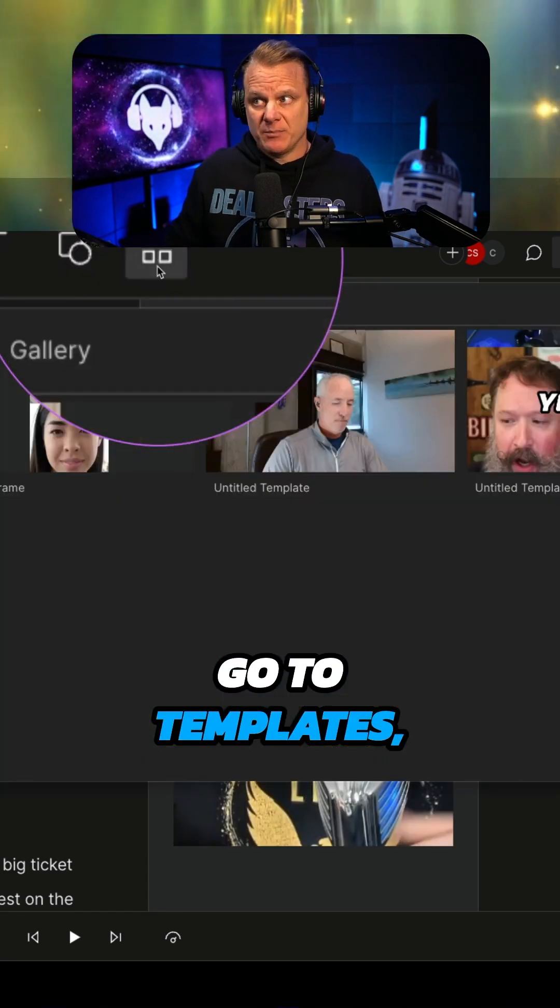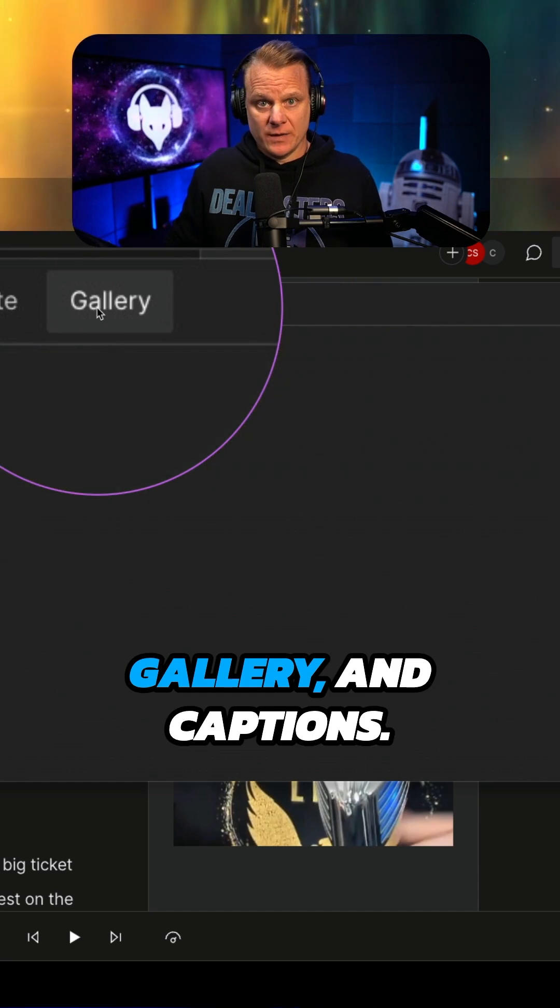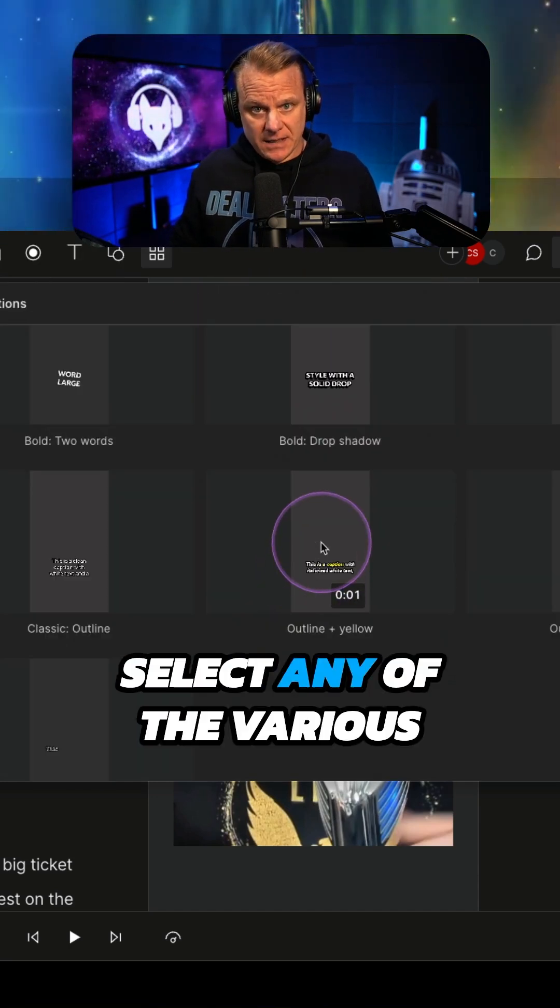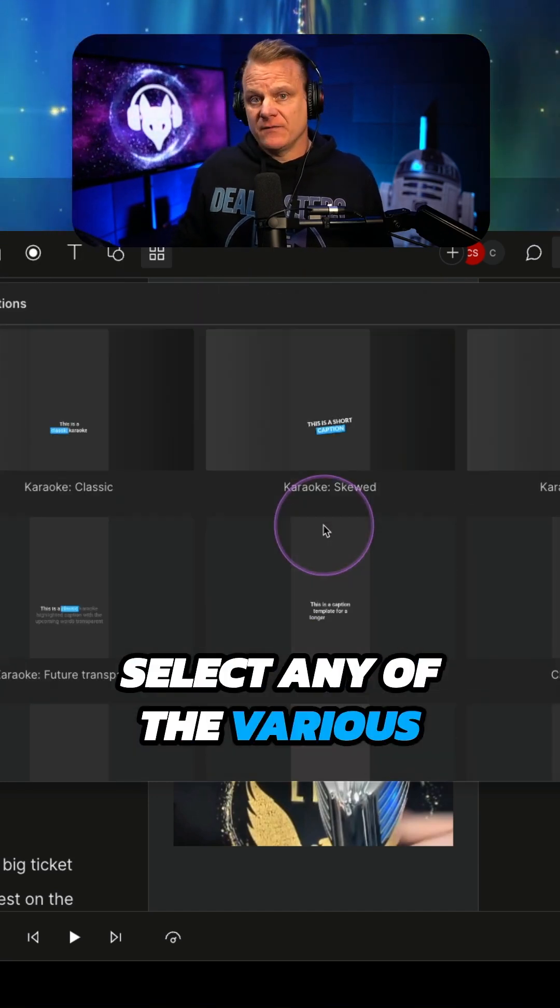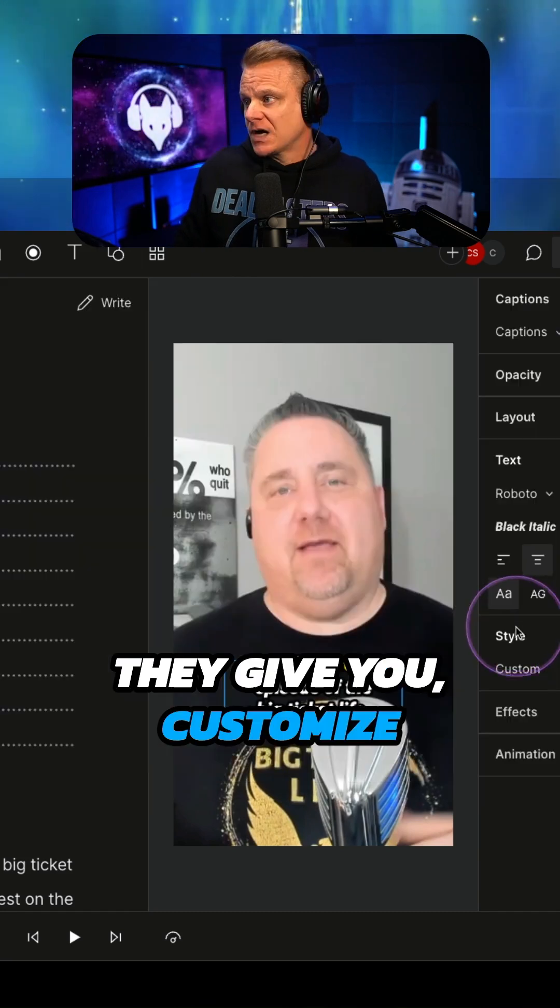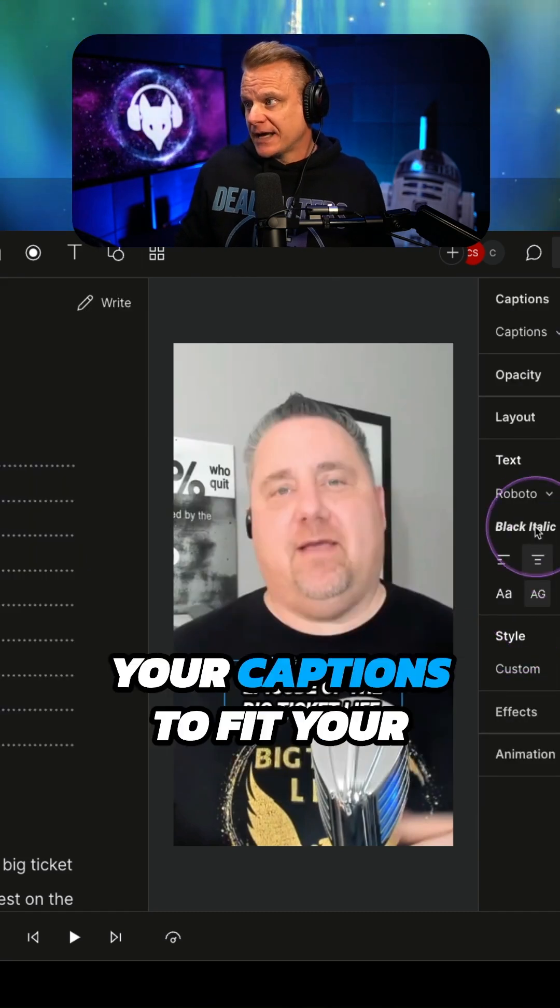Go to Templates, Gallery, and Captions. Select any of the various Descript captions that they give you. Customize your captions.